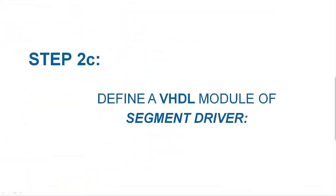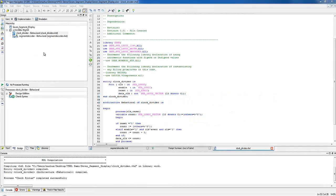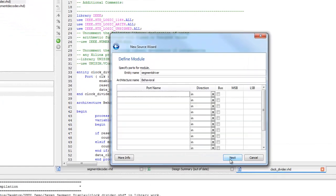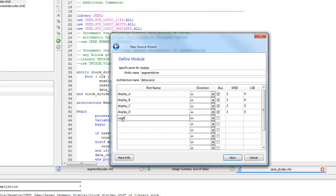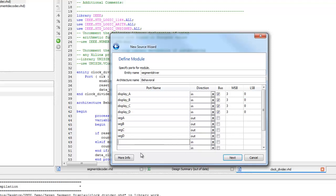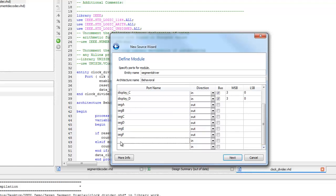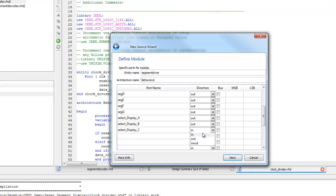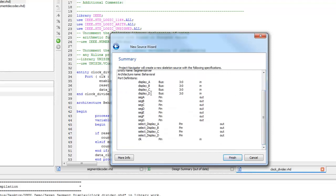The next step is to define a VHDL module of a segment driver, which will act like a multiplexer and will use both clock divider and segment decoder as components. Right-click near Project Hierarchy and select New Source. Type the name of the entity of the VHDL code. Click Next and specify input-output signals of the circuit. The segment driver needs to have 4-bit input signals: Display A, Display B, Display C, Display D, and then 7 output signals — Seg A, Seg B, Seg C, Seg D, Seg E, Seg F, Seg G — which represent each segment of the 7-segment display. There will be 4 more output signals to select each 7-segment display mounted on the FPGA port. There are 4 segment displays on the FPGA port. Finally, a clock as input. Click Next. Now you can see the complete port definition for this module.